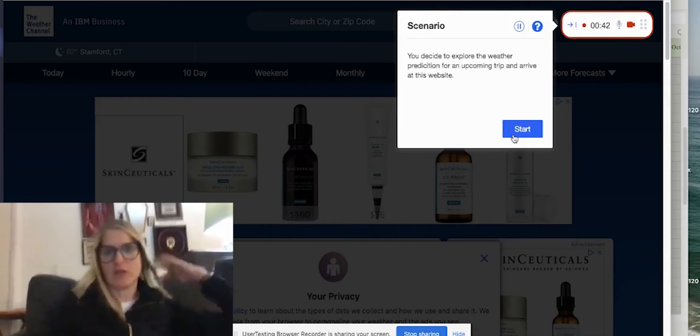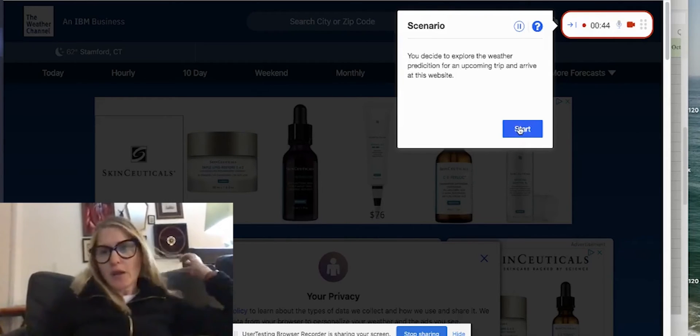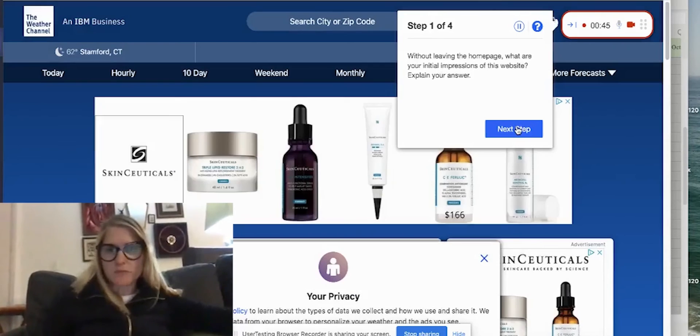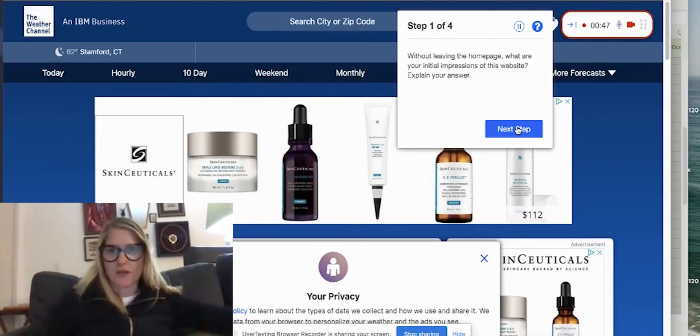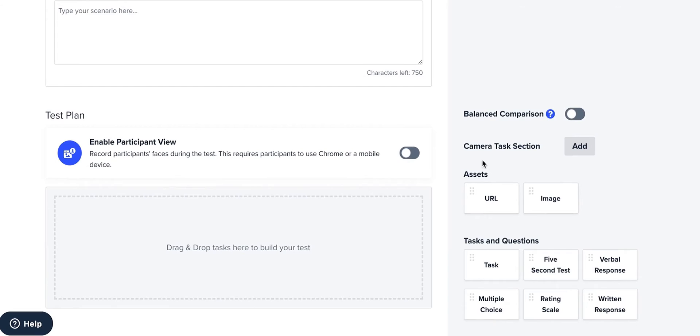Remotely see facial expressions and emotional reactions outside of a lab environment, providing more context, empathy, and insight than voice recording alone.